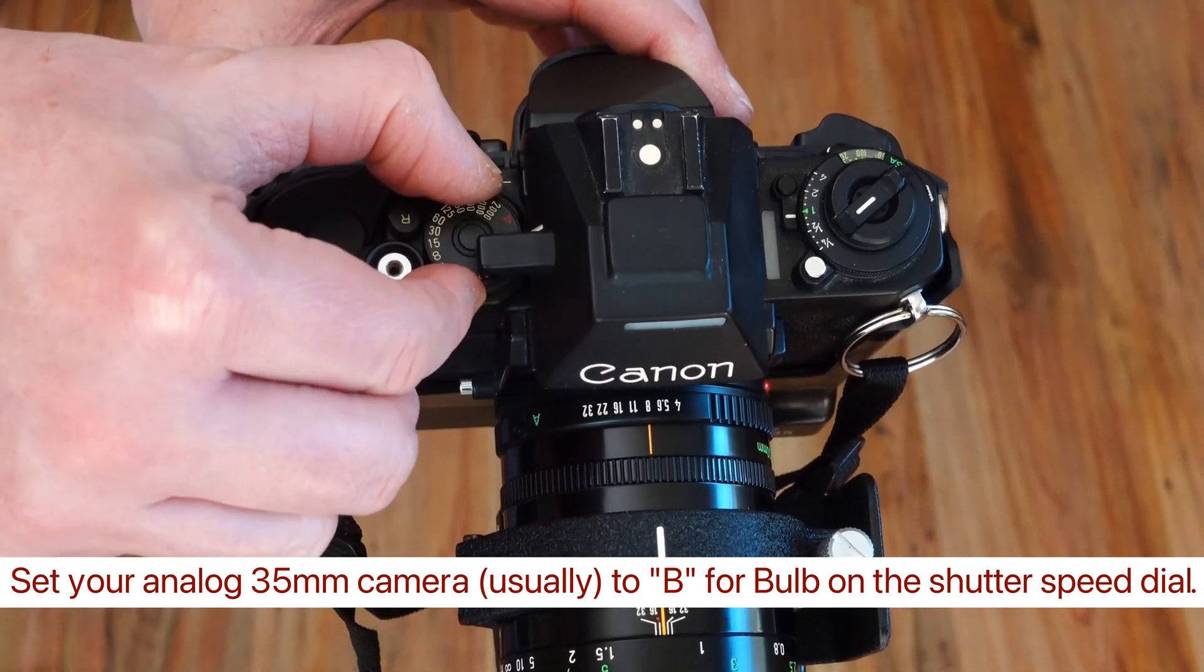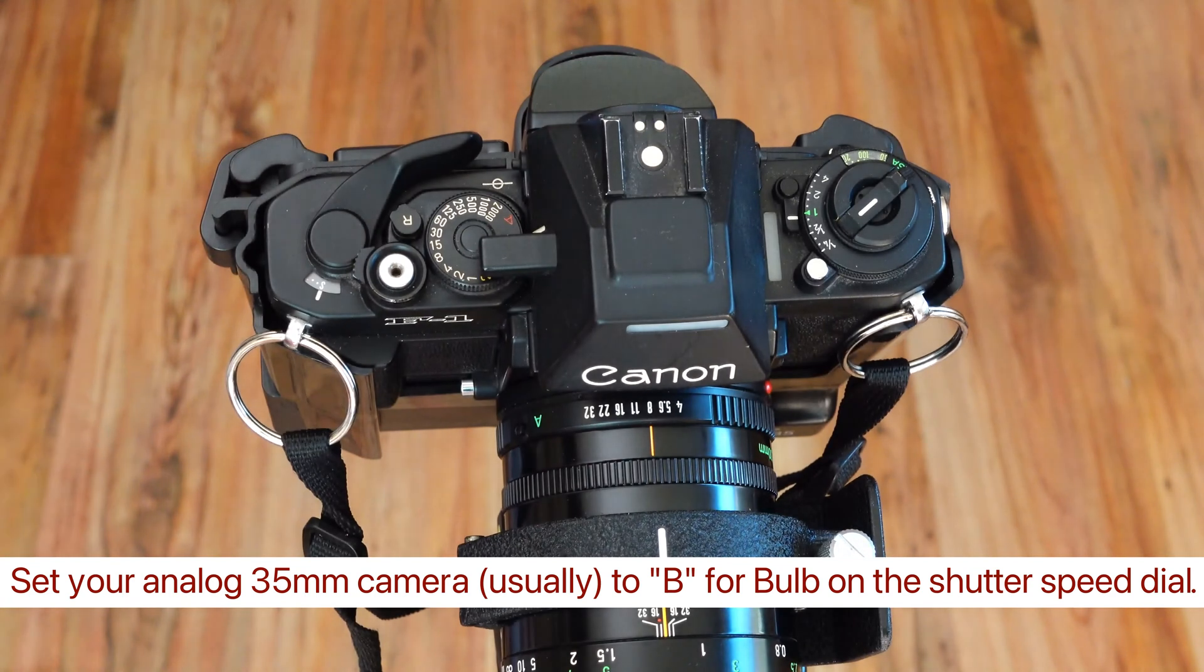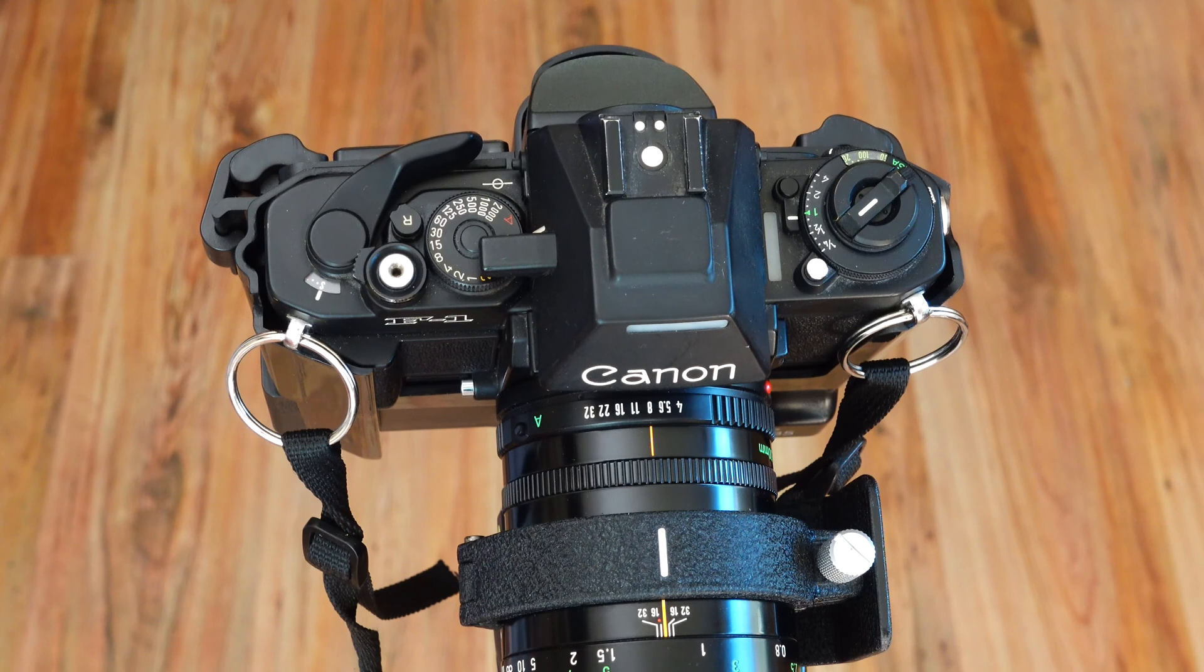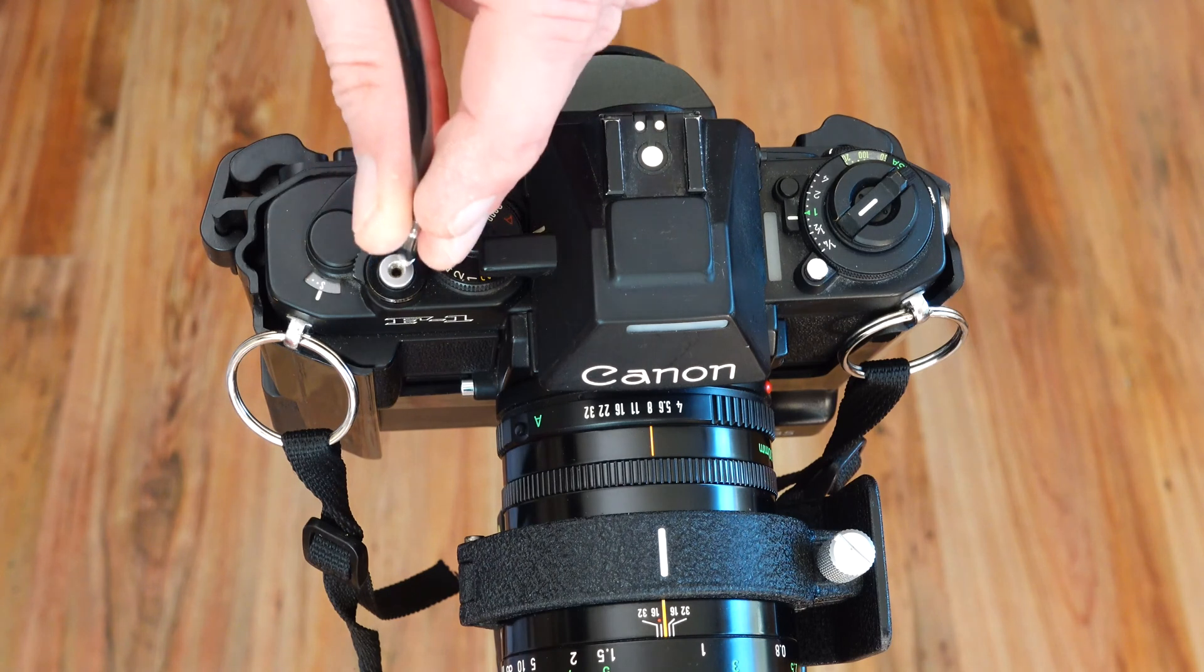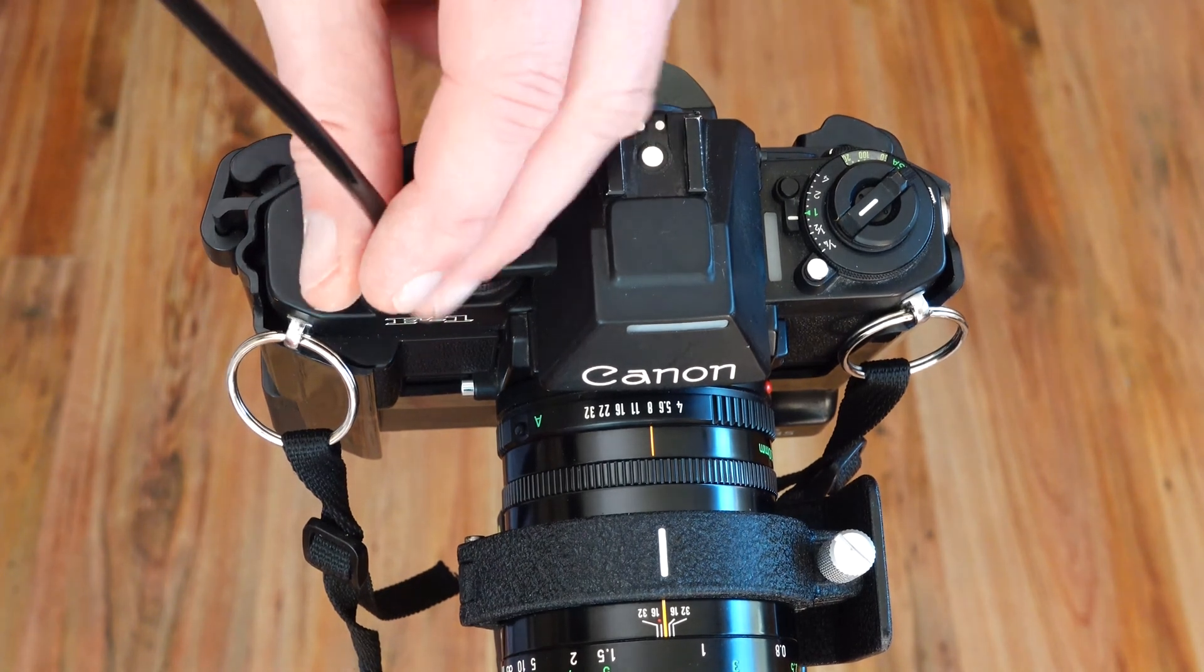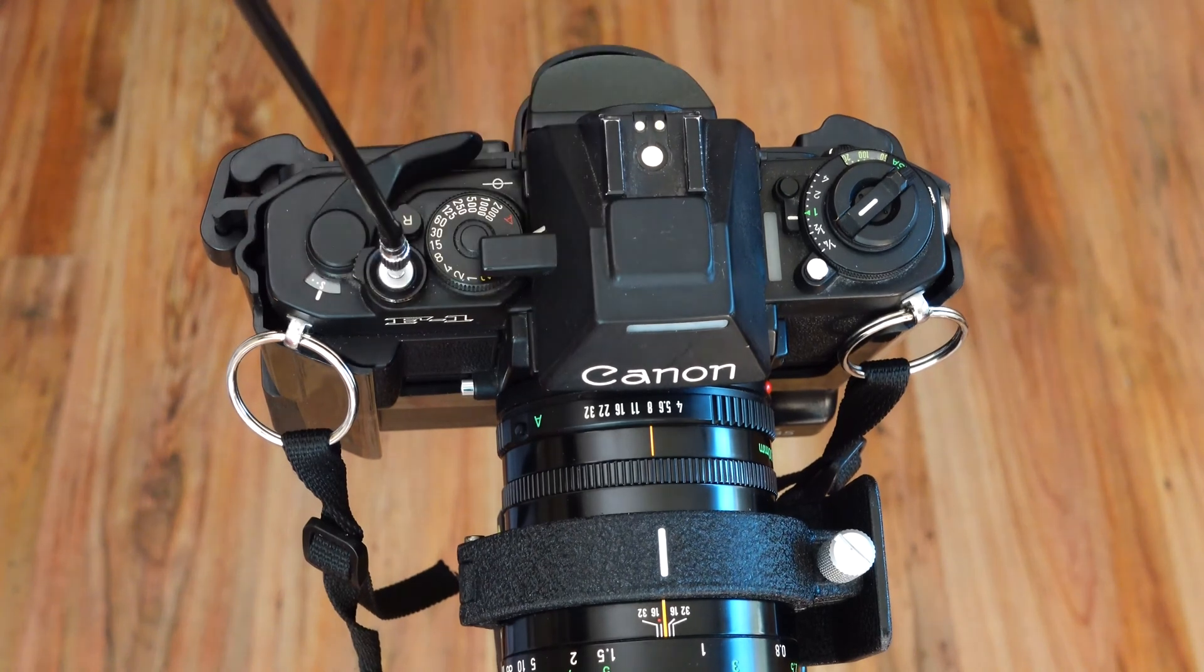If you're shooting from a tripod, use a cable release with a locking mechanism. The cable release is usually screwed into a thread that is integrated into the shutter release button.